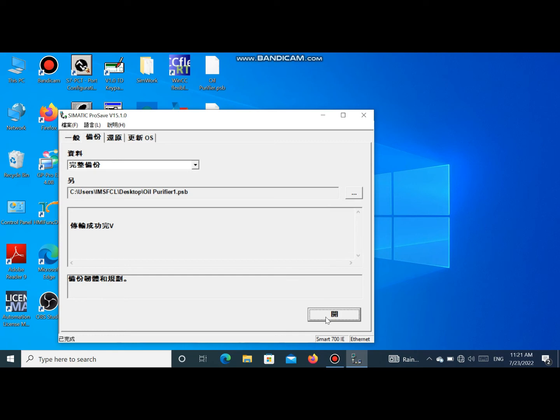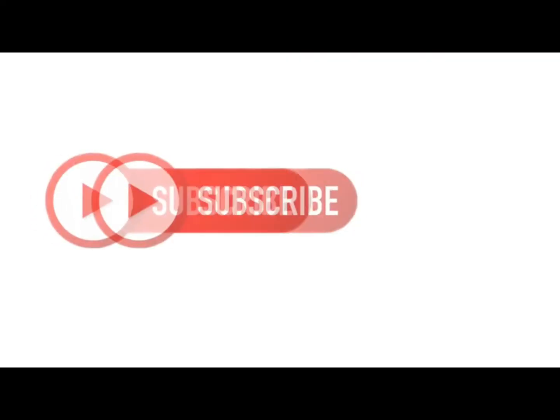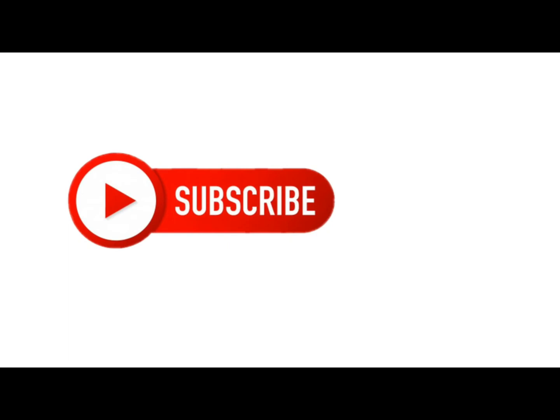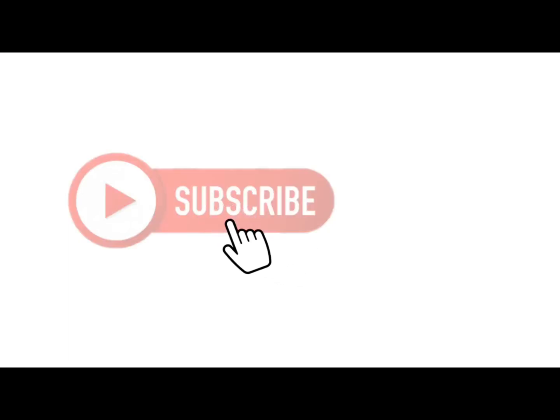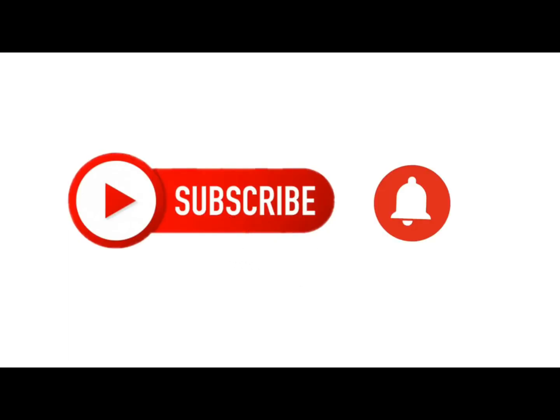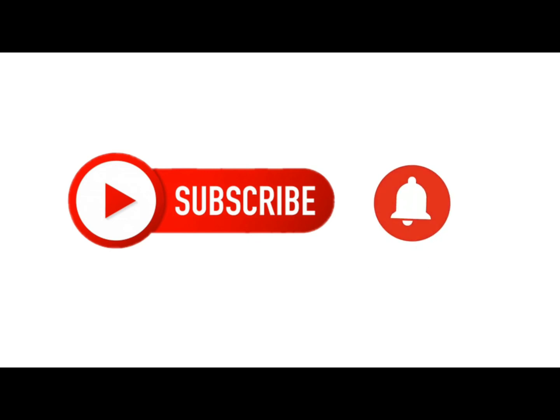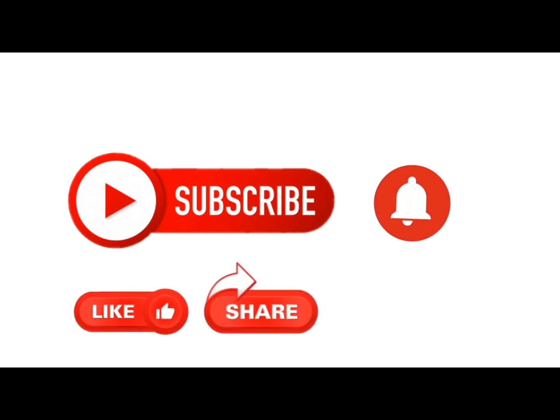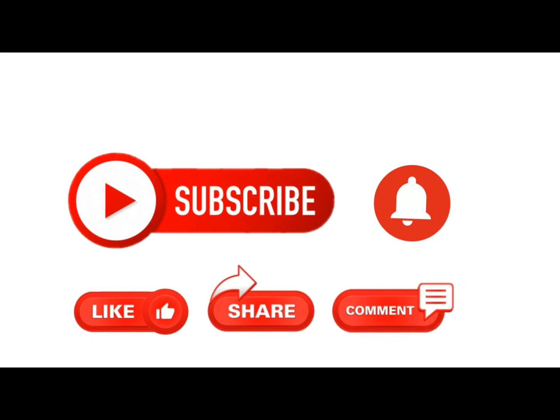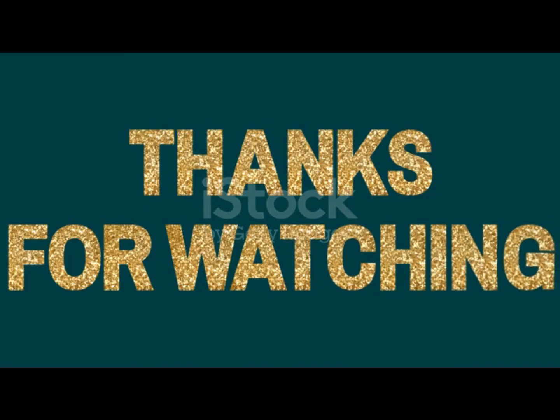So dear friends, if you like my video, please subscribe to my channel and press the bell icon for my next video. If you already subscribed, thank you. Also like, comment, and share. Thank you for watching my video.